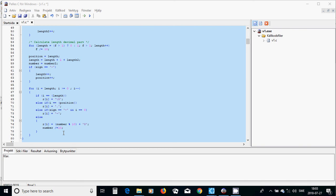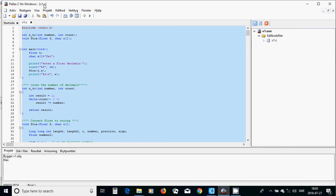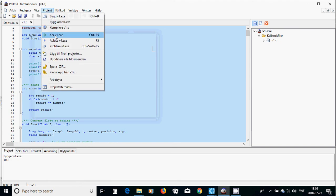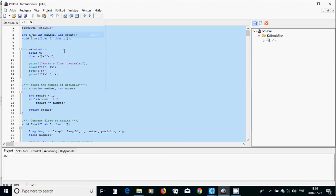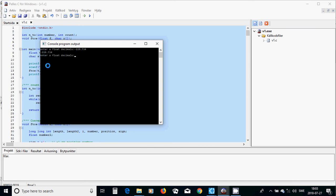Now we run this. I am going to use 19.7 and it outputs 19.7. Running it again with 19.734 and it is the same — 19.734. Okay, it works. That was all in this tutorial, see you in the next one.